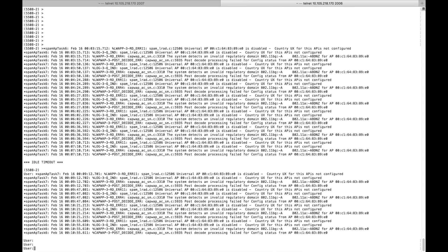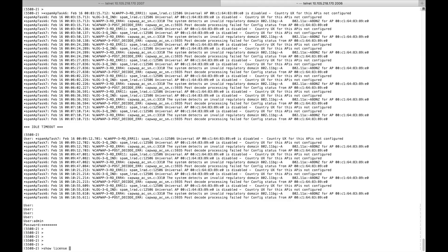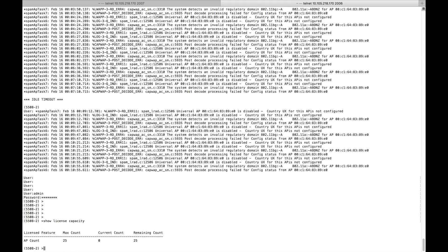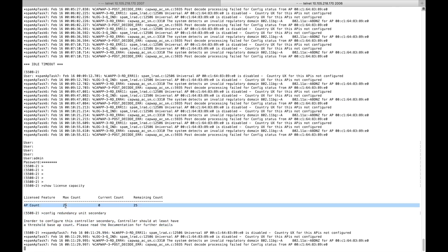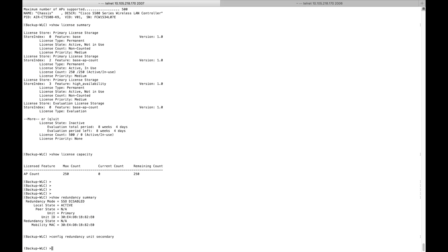Let me first show you the other controller that does not have 50 licenses. Running 'show license capacity', you can see this one supports a maximum of 25. The command 'config redundancy unit secondary' converts the unit to secondary as HASKU — but when I hit enter, you can see this one is not allowing me because I don't have the required licenses. So I'll do that on the other controller.